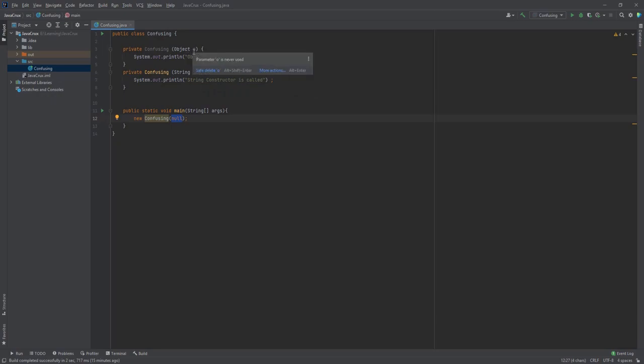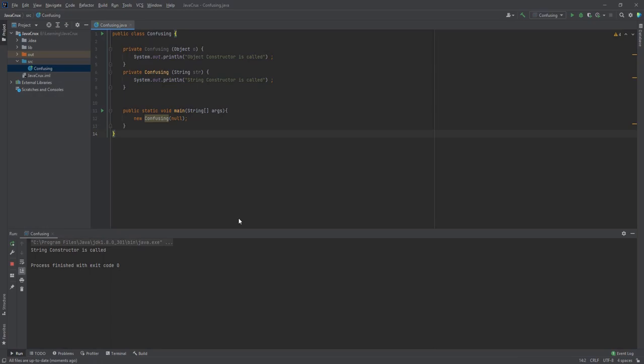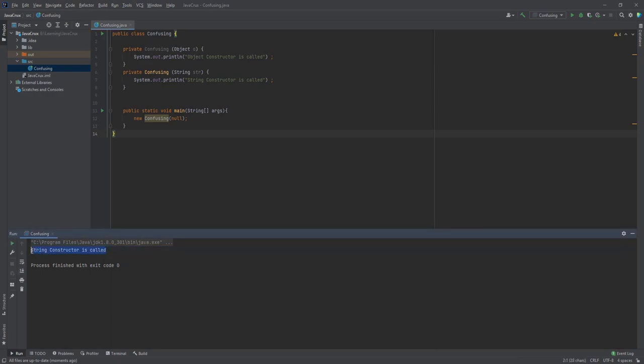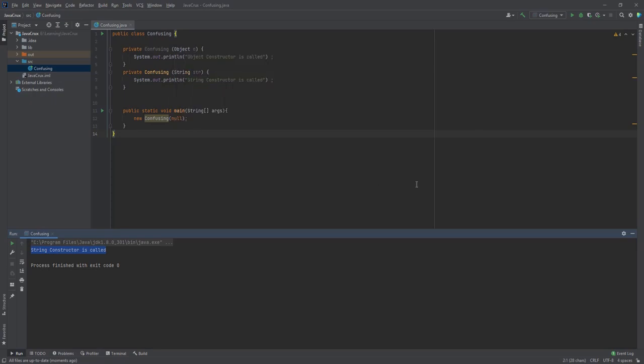as well as Object. Now let's run the program. After running the program, we see the String constructor is getting called. But why? Why is the String constructor getting called and not the Object constructor? Because this null can be applicable